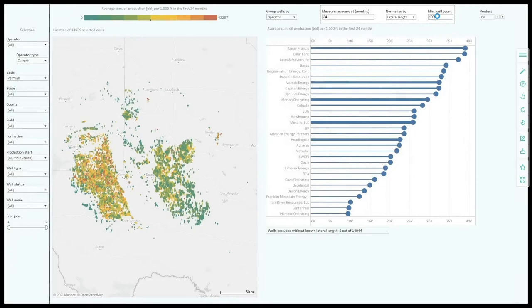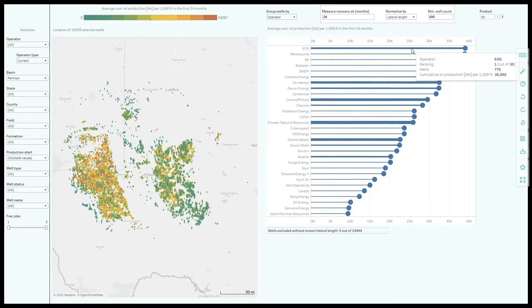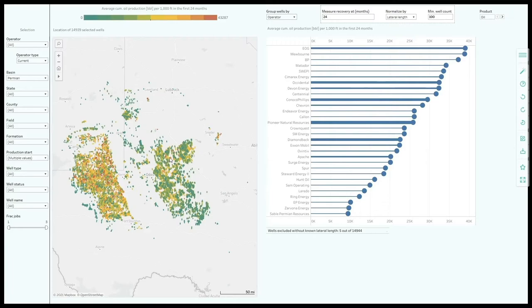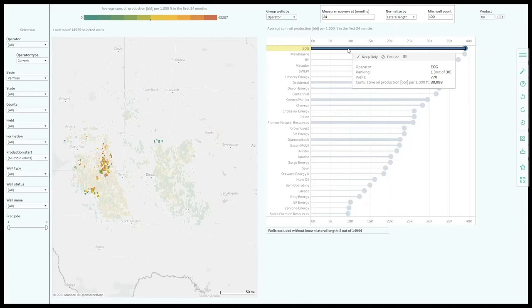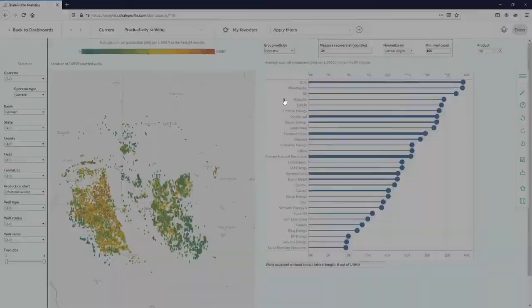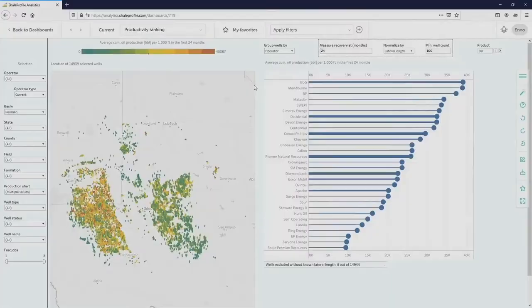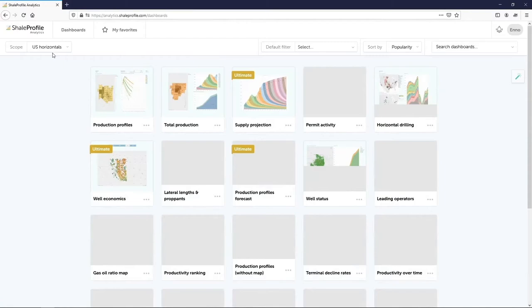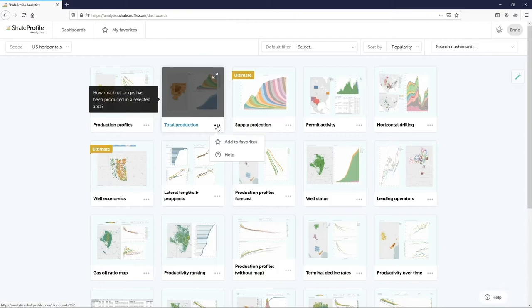Based on this metric, EOG is in the lead, with almost 40,000 barrels of oil recovered in the first 2 years, for every 1,000 feet. On the left we can see all the selected wells, also colored by this metric. Clicking on an operator will highlight its wells. The thickness of these lines usually represents the relative well counts. If you wonder how any of these dashboards can be used, there is a help menu available in which more information is shown.